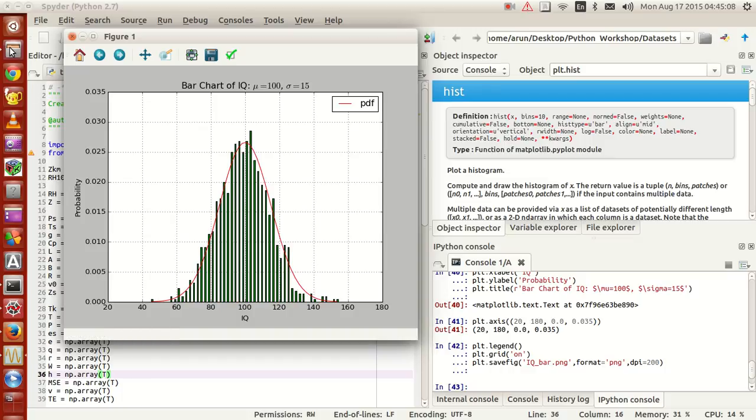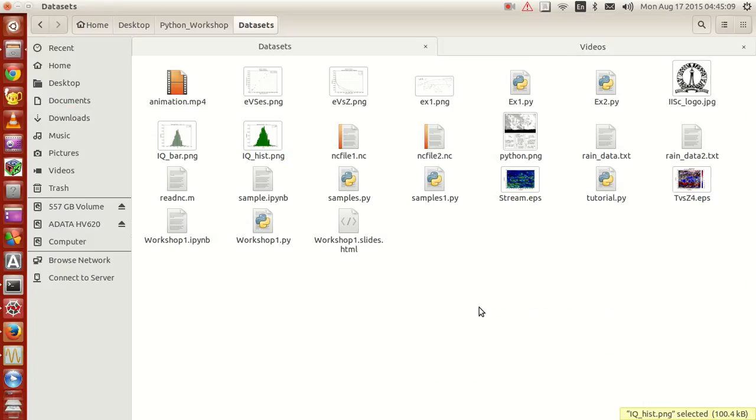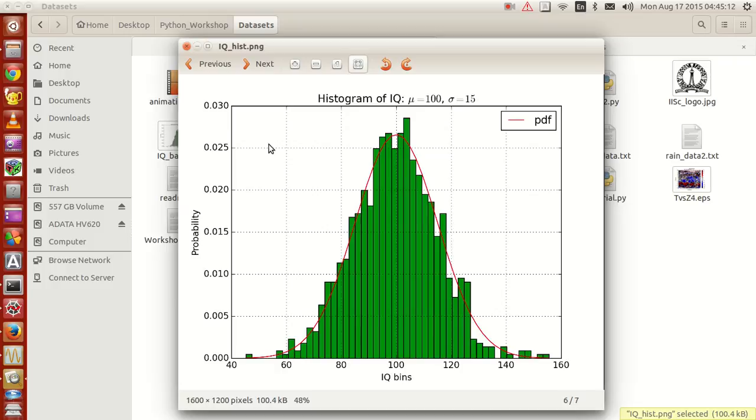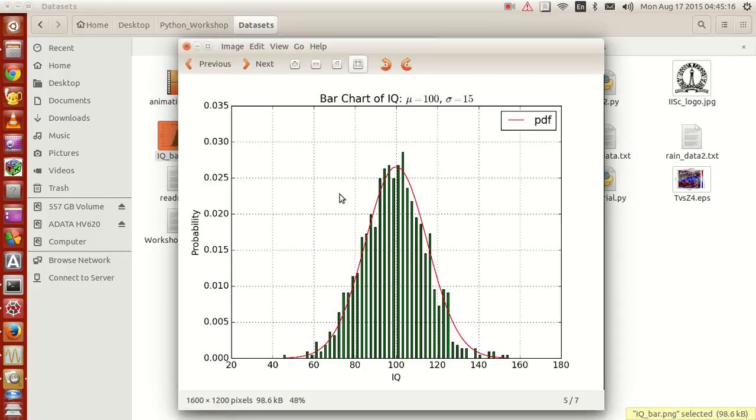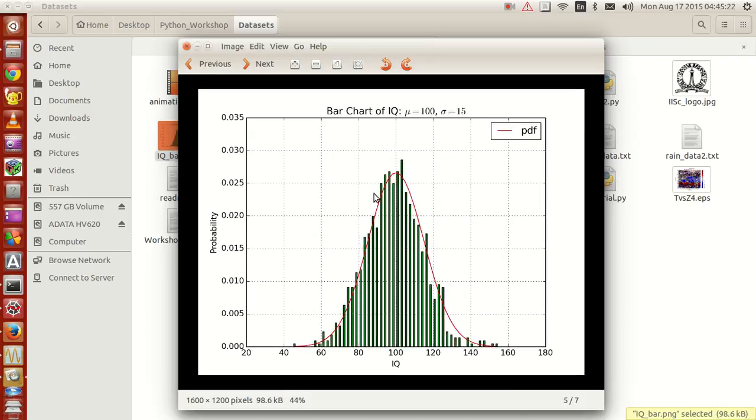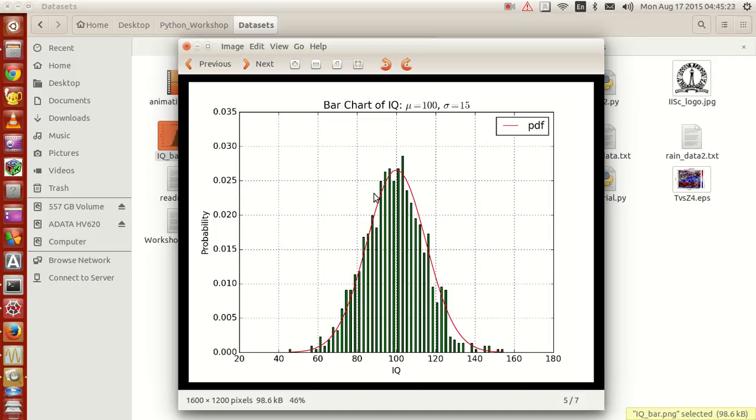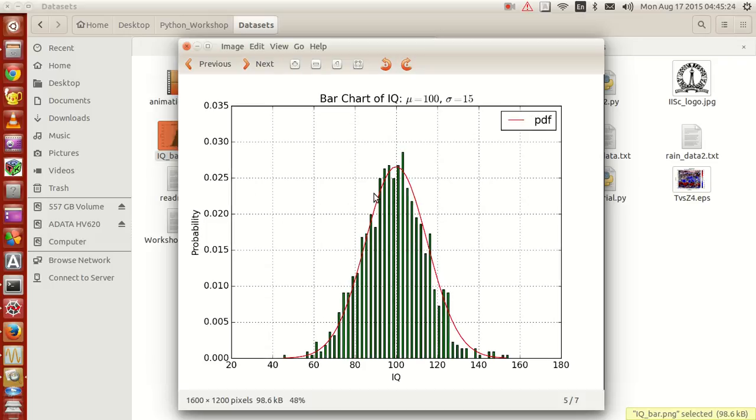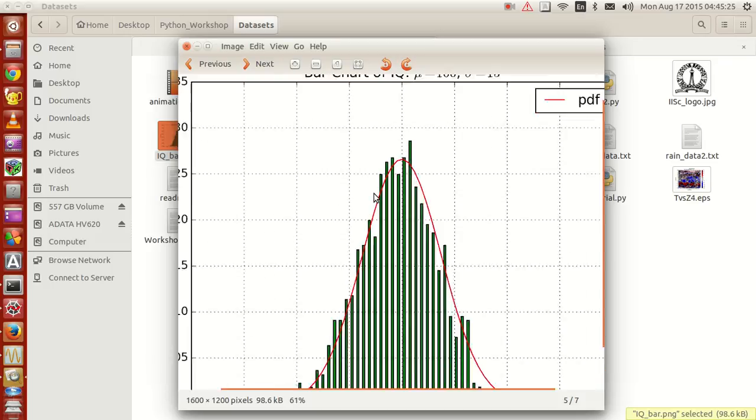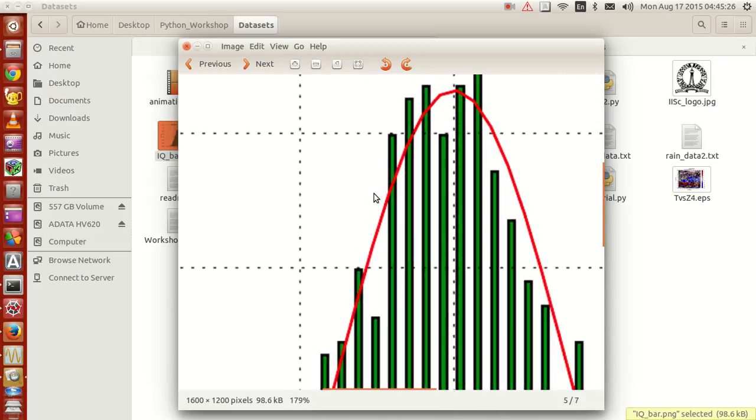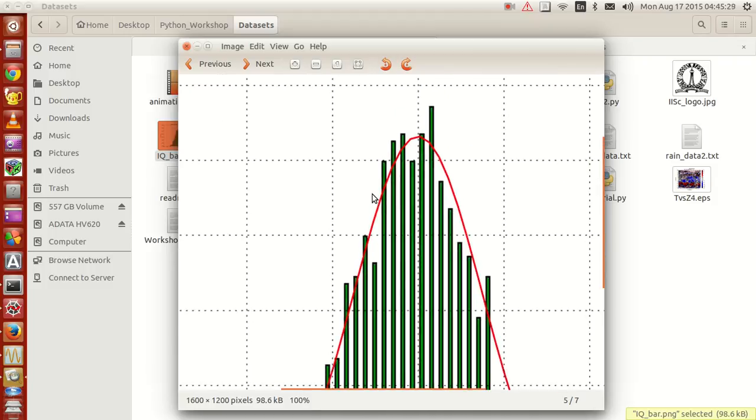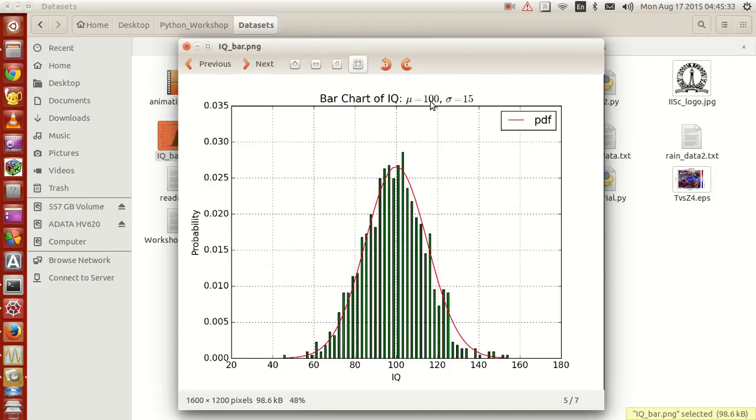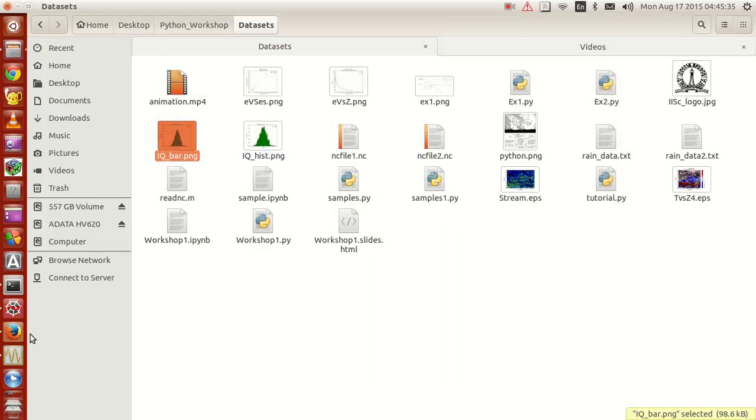Now with this done, if you just go to your folder and look at the IQ histogram plot, sorry, this histogram plot, look at the bar chart plot. Not bad, huh? The plot looks okay. And it's in a proper quality as well. This is at 48% zooming. You can zoom it still, now this will be the actual person zooming. So it looks fine.